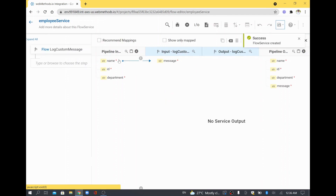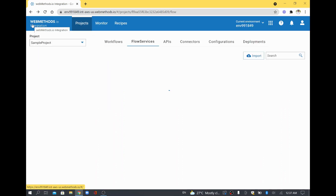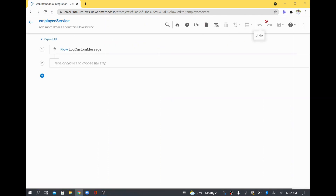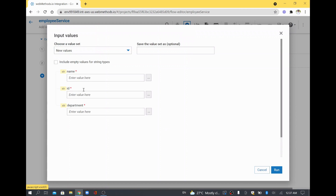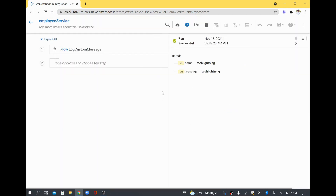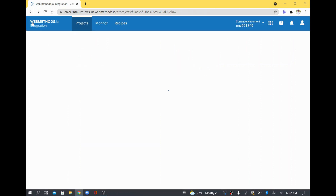So whatever I send as the employee name is going to get logged here. I'll close this and go back to run it using the run option. It is asking for your document type, which is your employee document type. I'll type 'tech lightning' here and run it. The run is successful, and the message field — which is your log custom message field — is also coming through properly.